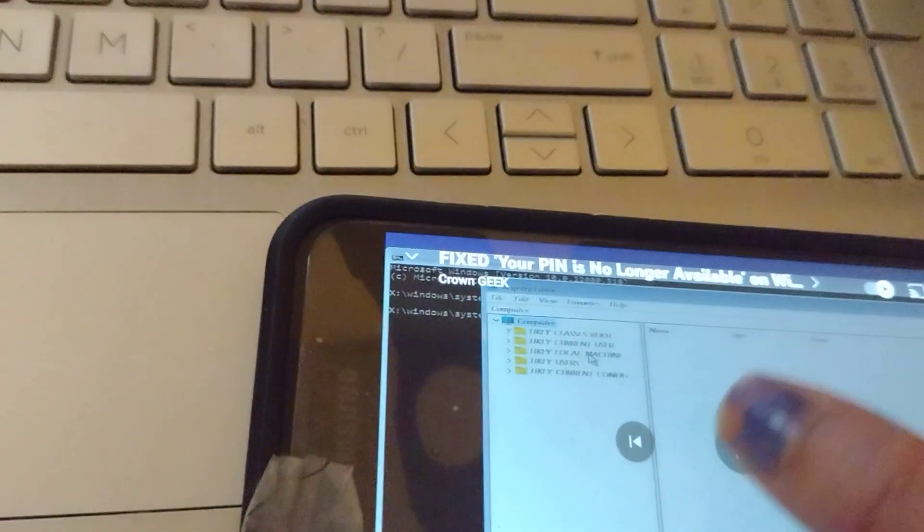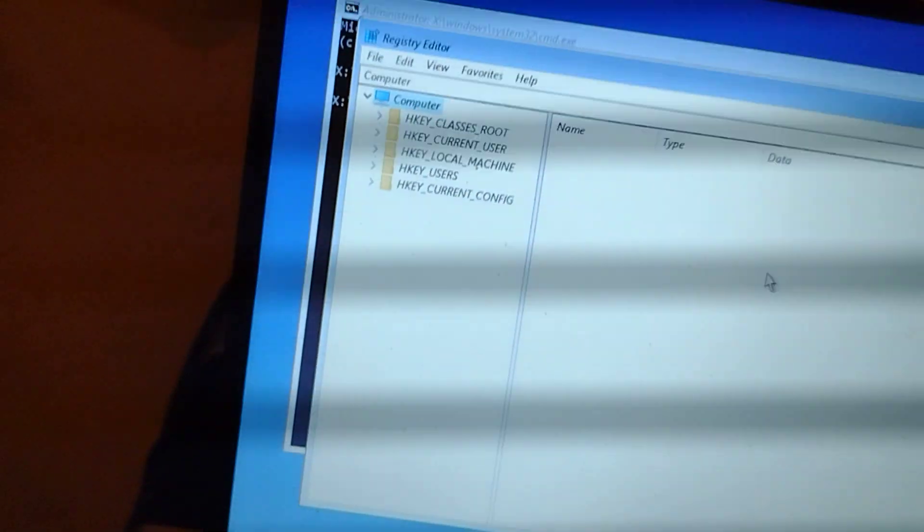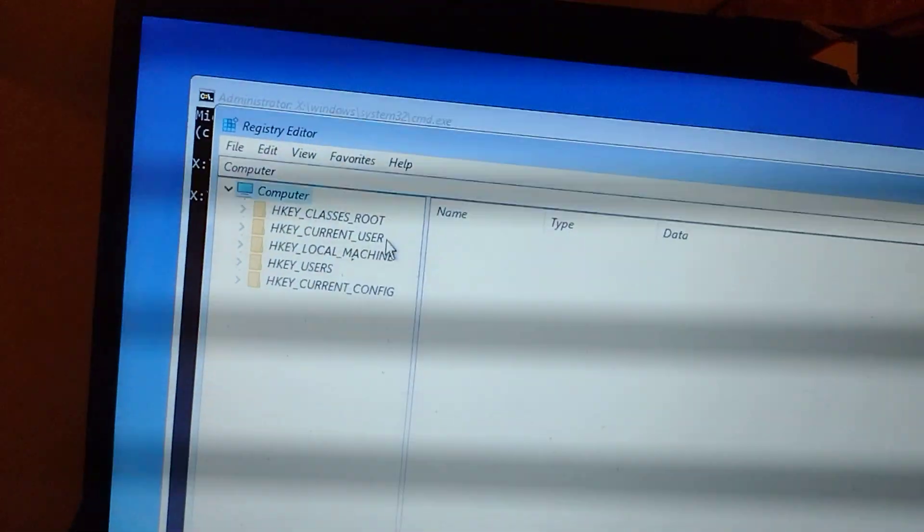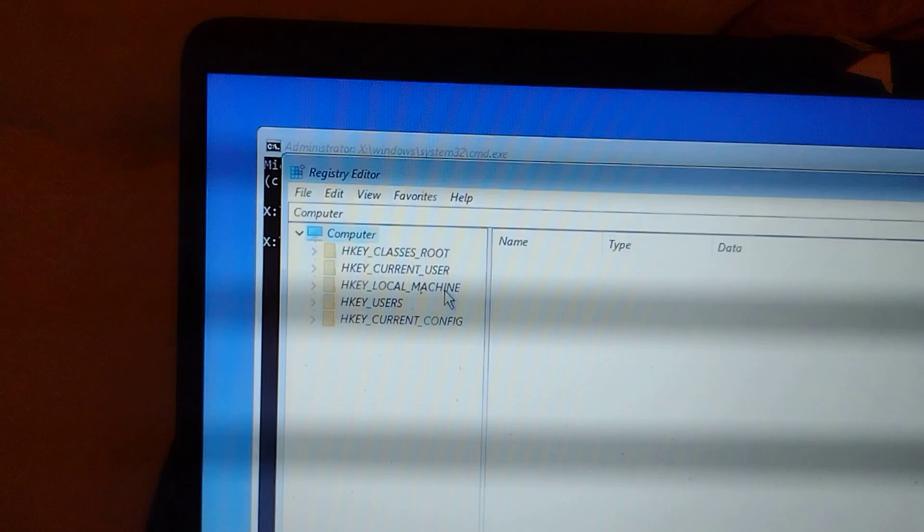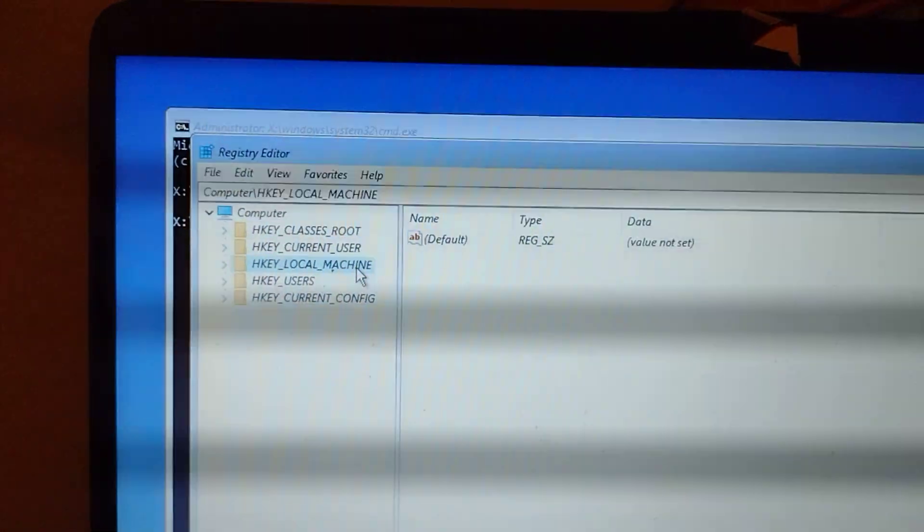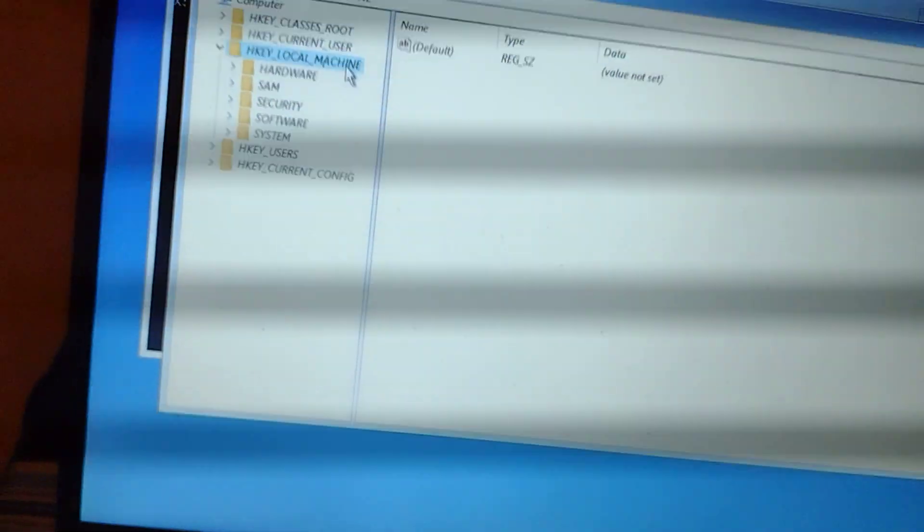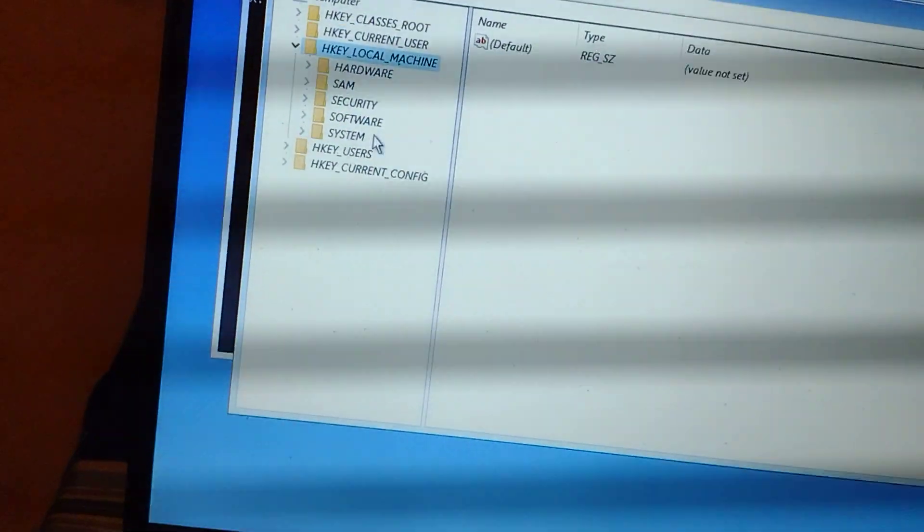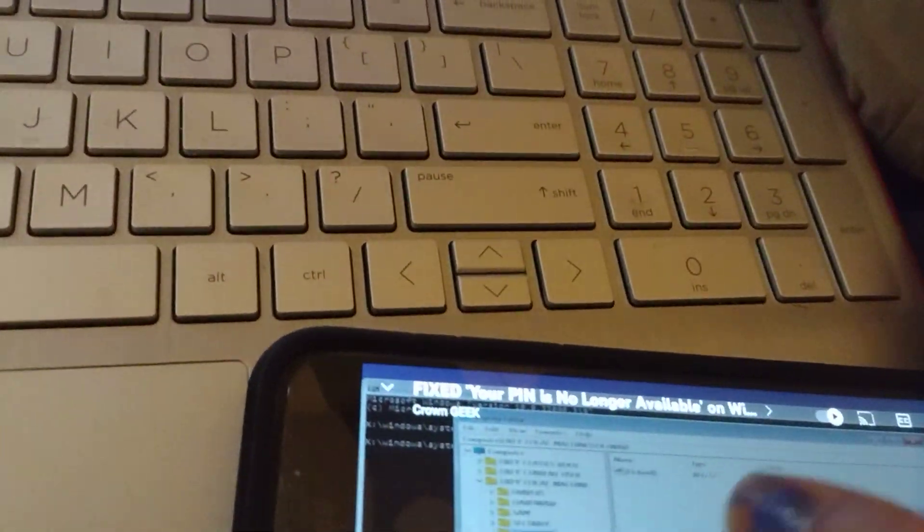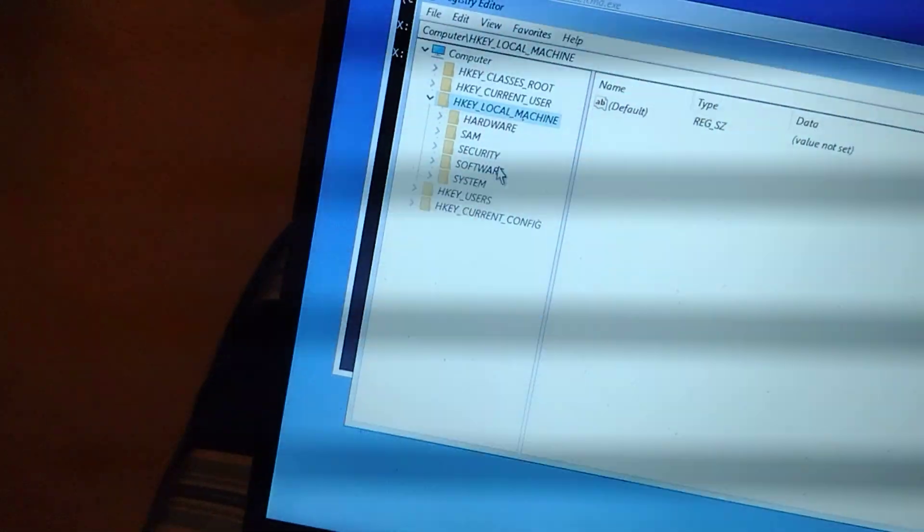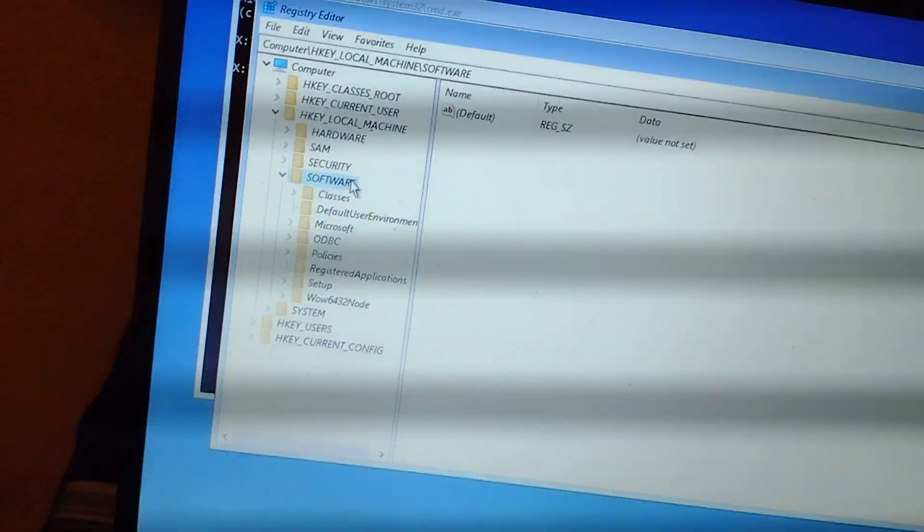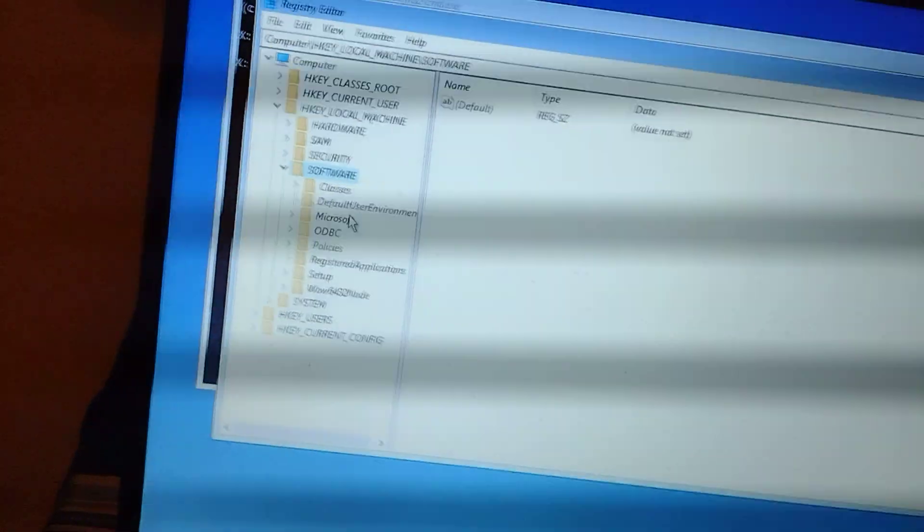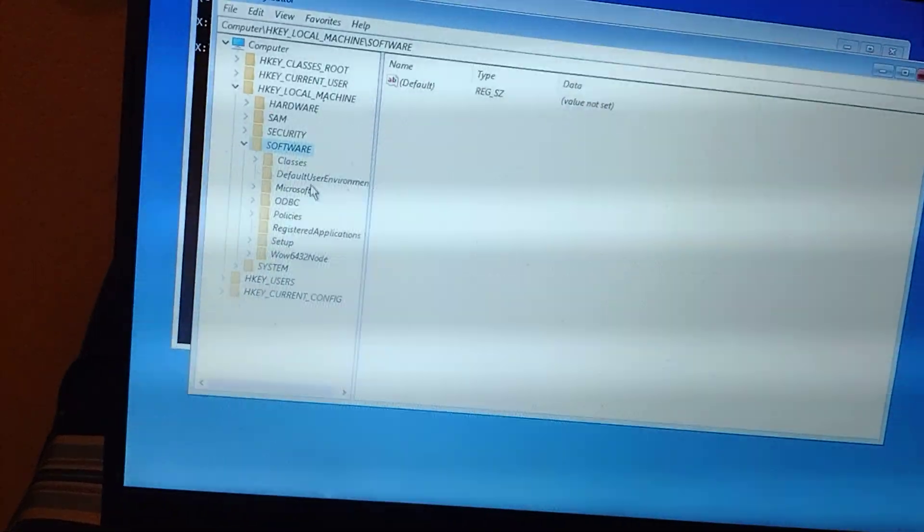Local machine. I have local. Okay, I do have local machine. Let's see, I'm gonna click that twice or something. Okay, double-clicked. And what? Software. Double-click software. Double-click software. And what else now? Double-click on Microsoft.